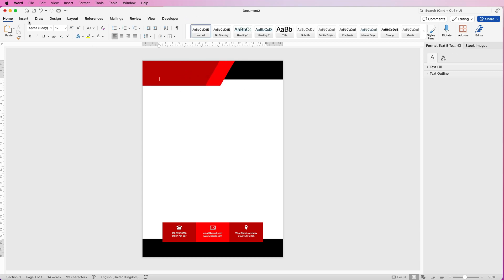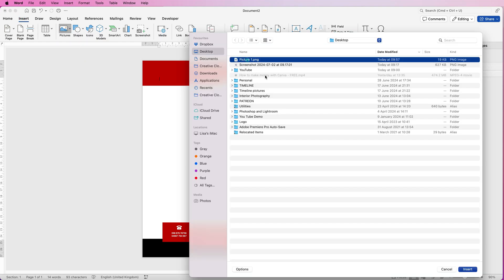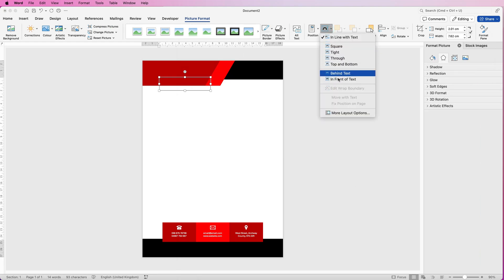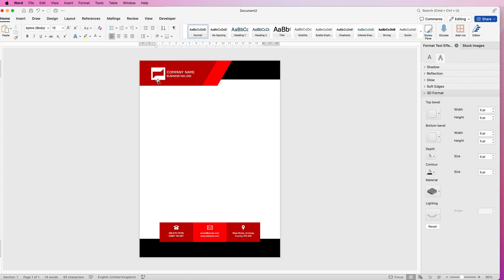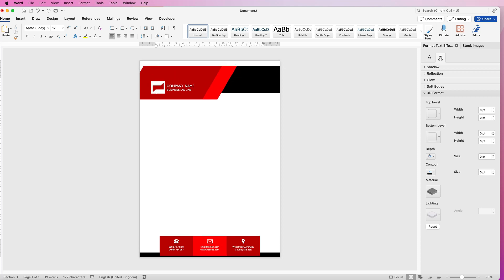Insert the logo — go to Insert, Picture, Picture from File, select your image and click Insert. Set Wrap Text to In Front of Text. You'll notice your cursor is up at the top, so if you start typing you'll type behind your graphics, and hitting Return shifts everything down.